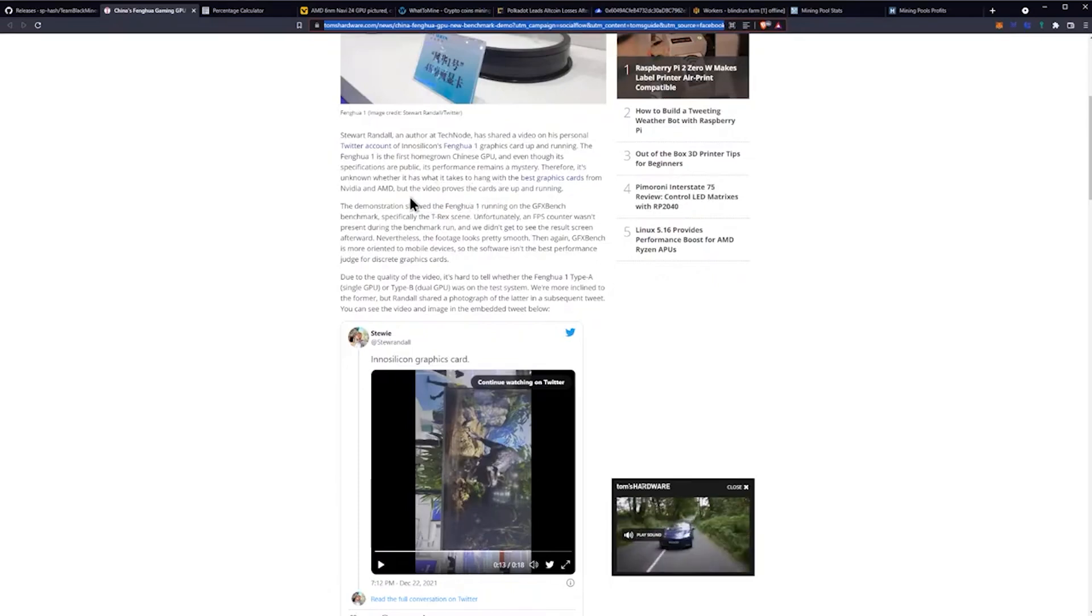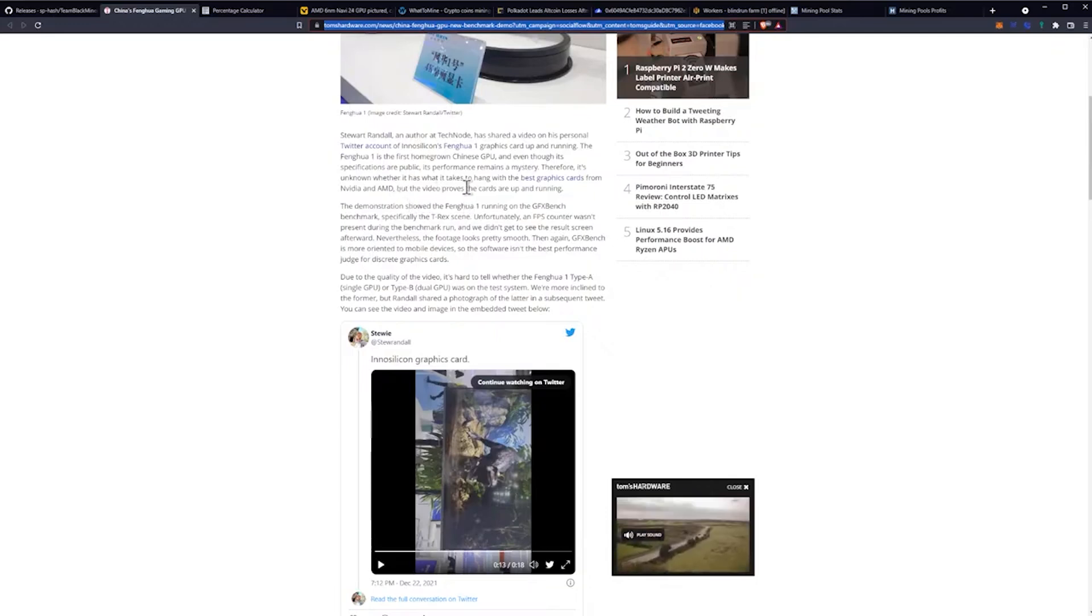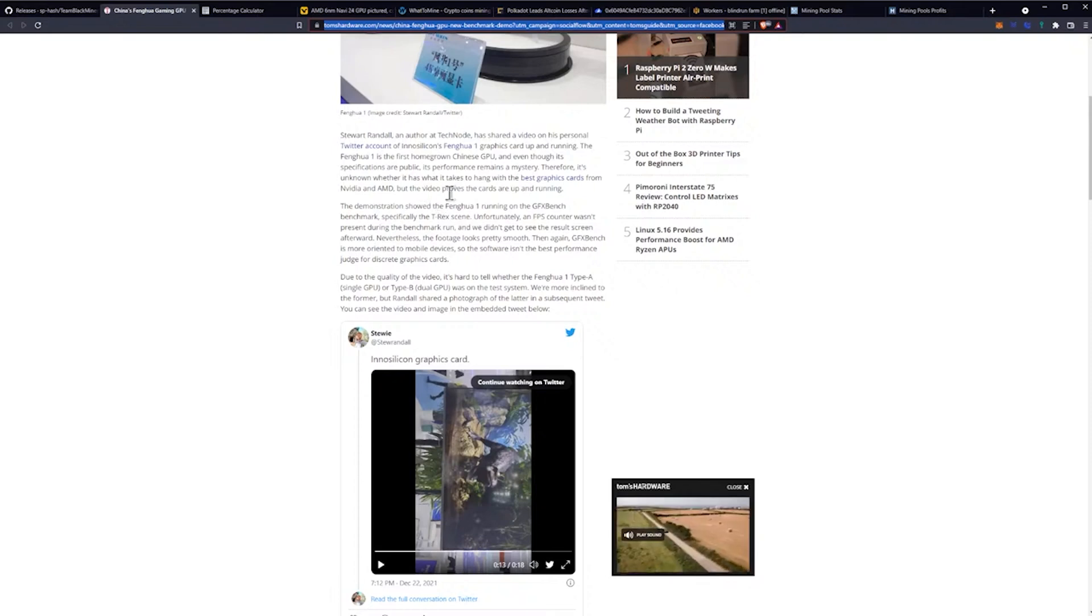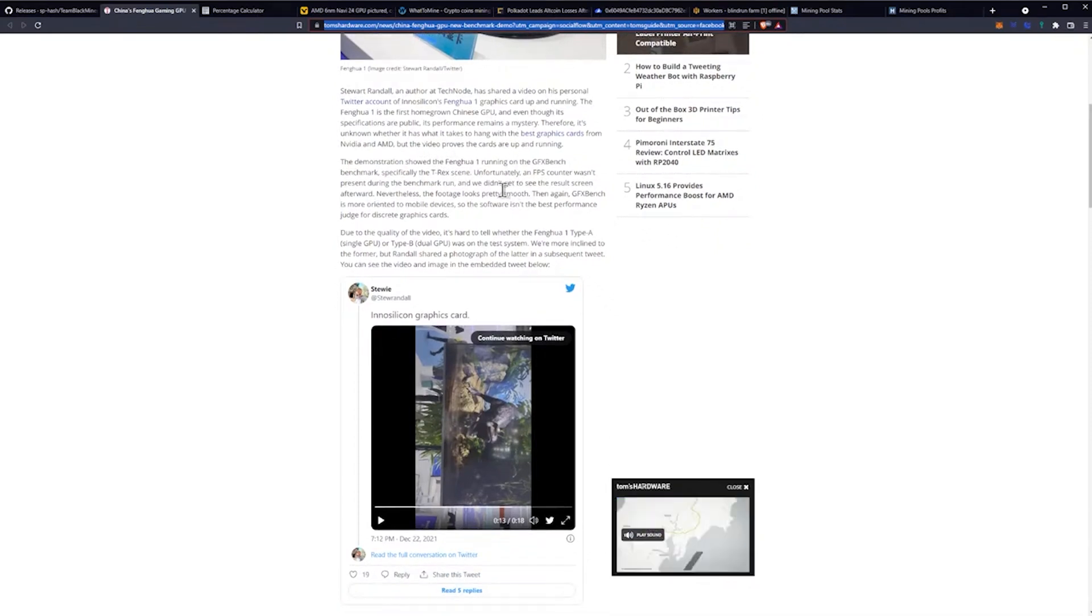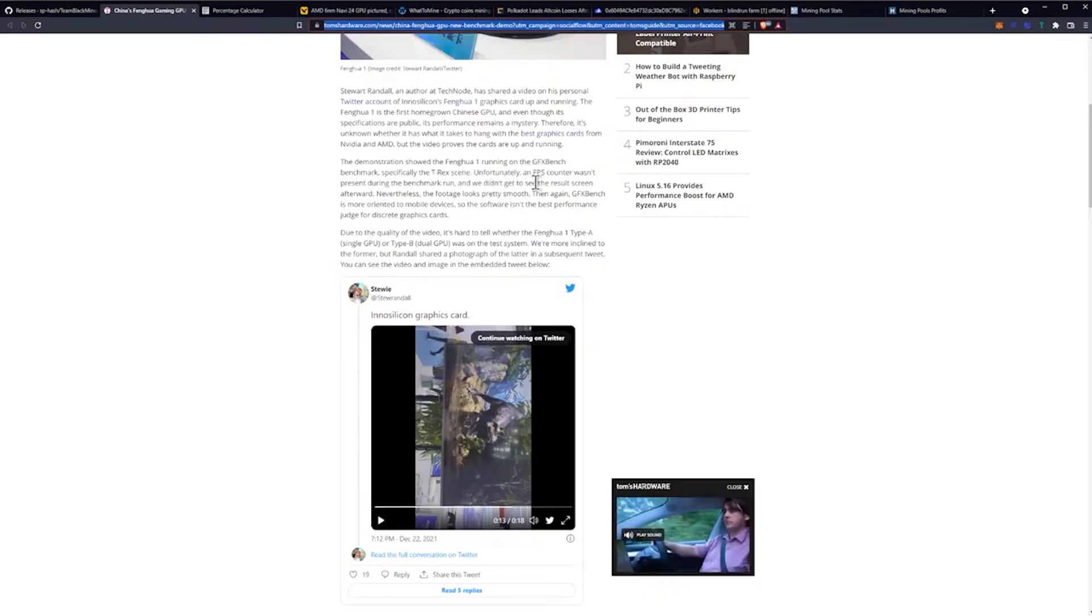Even though its specifications are public, its performance remains a mystery. It's unknown whether it has what it takes to hang with the best graphics cards from NVIDIA and AMD, but the video proves the cards are up and running.